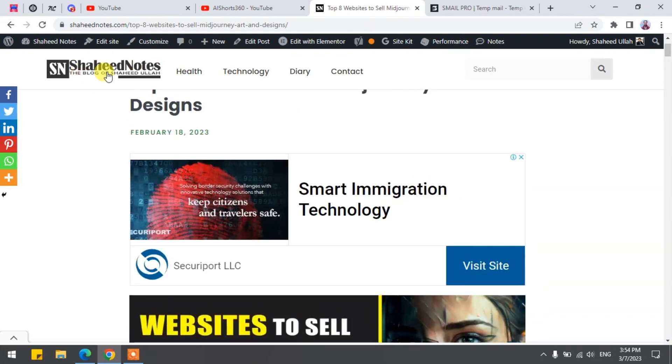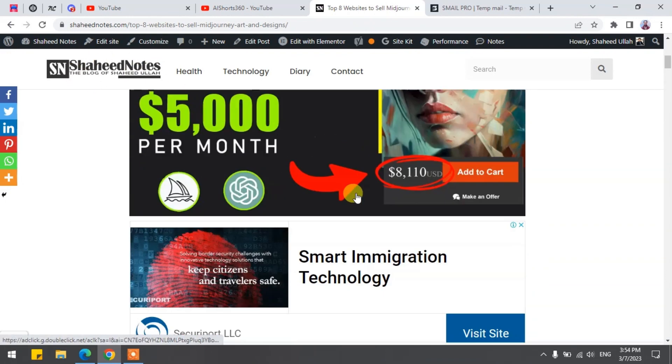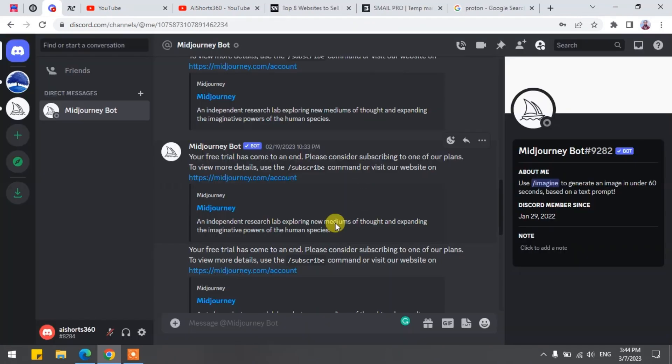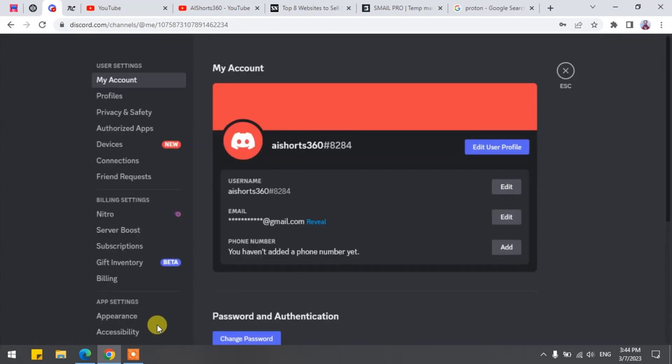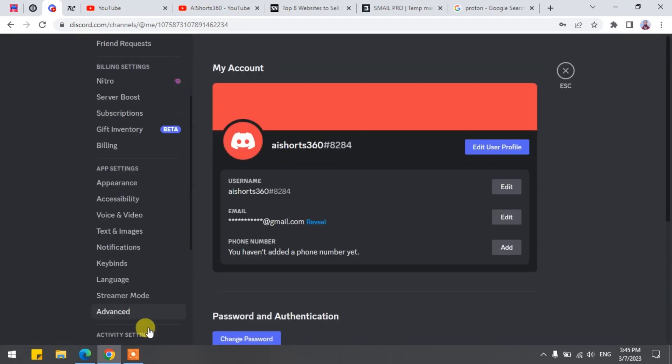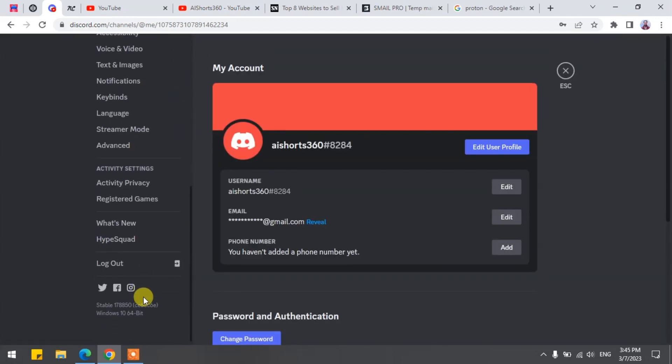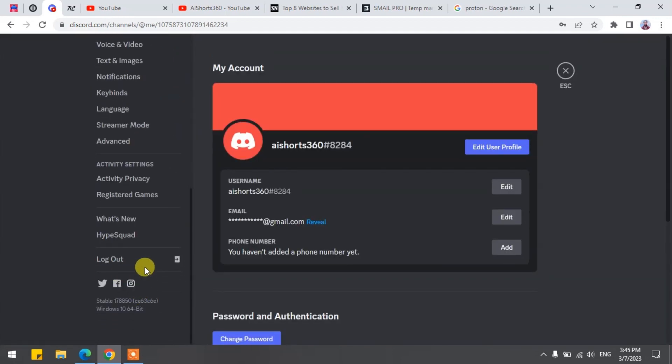Before further ado, let's get into the process. First of all, you have to log out of your old account by clicking the little gear button. Scroll down to the bottom and click on Logout.